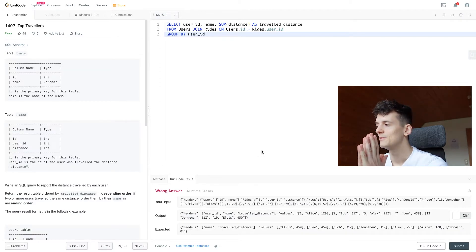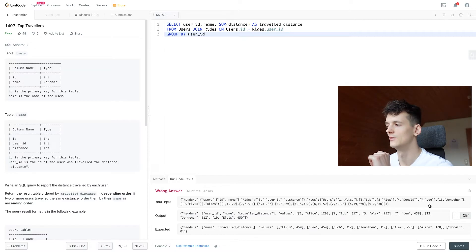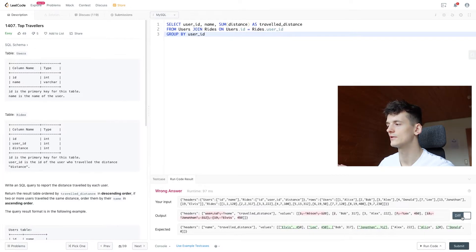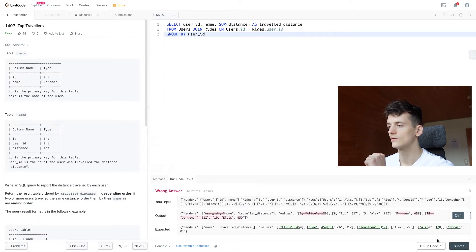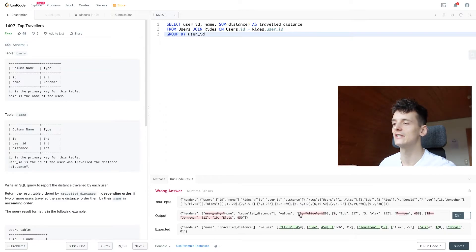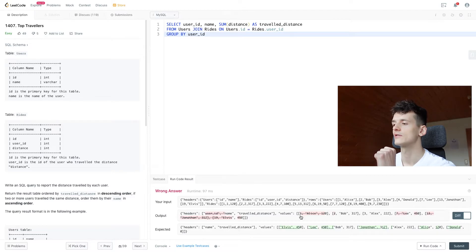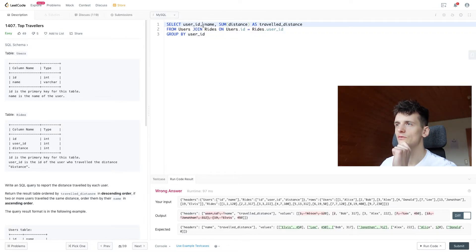So maybe you can already see what I'm hinting at. Let's turn on the difference here. So we're not supposed to show user ID in here. So that's why all of these are wrong.